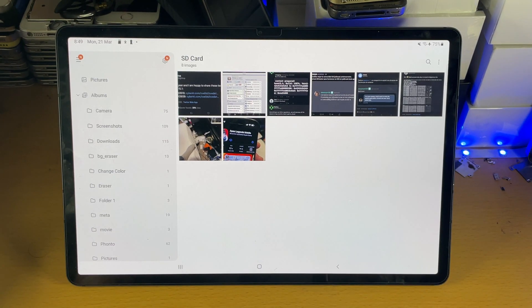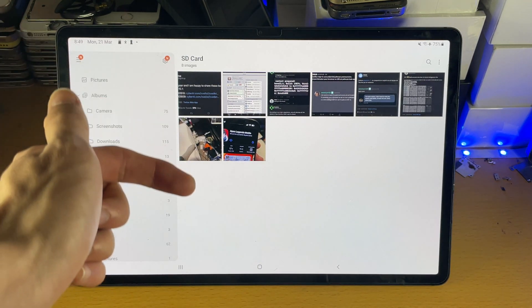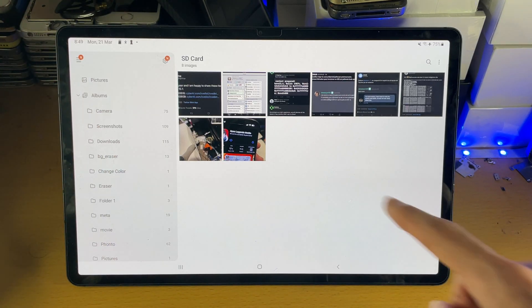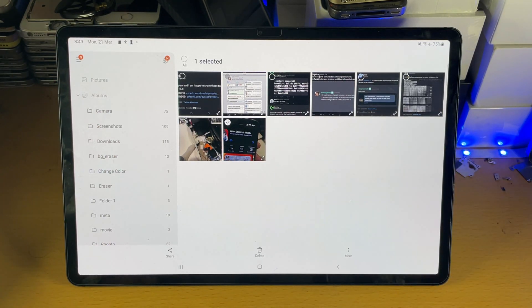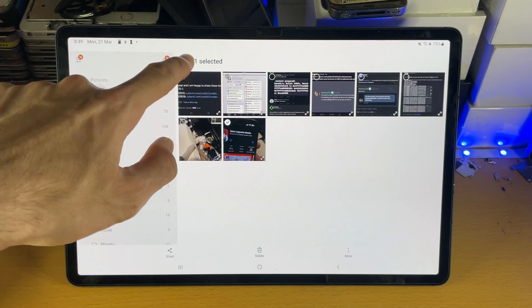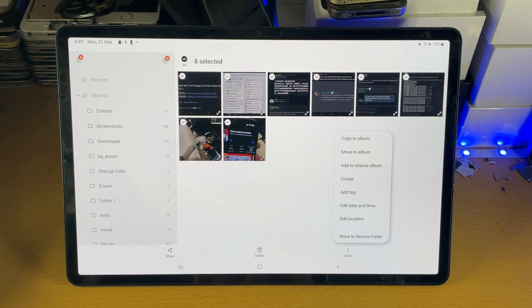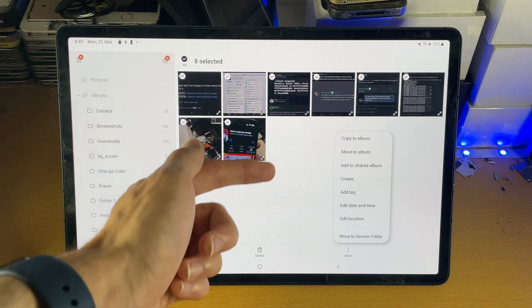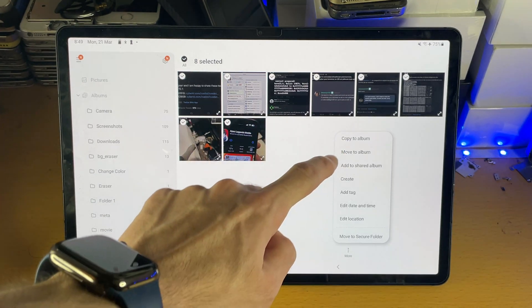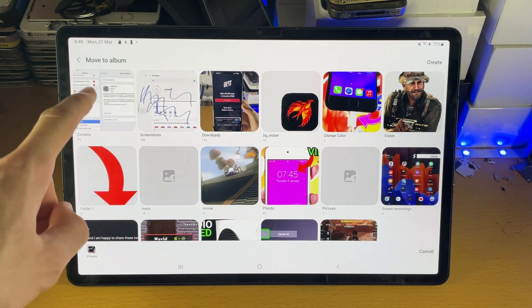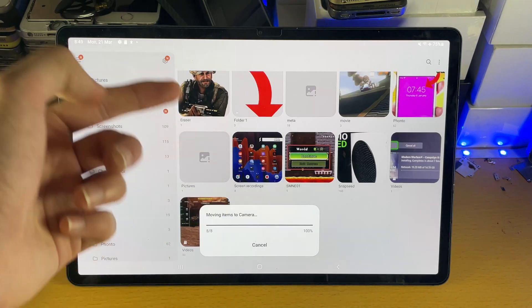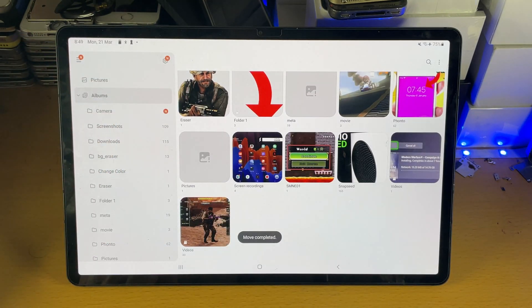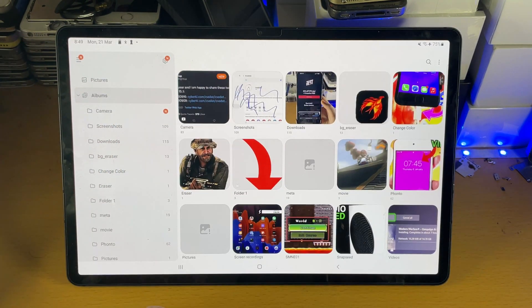If in the future you would like to move the photos from your SD card back to the internal storage, just long press some image, tap on all, tap on more, and then you're going to see here move to album. So we'll just move to album and then we'll tap on camera and everything's going to be moved back to the camera.